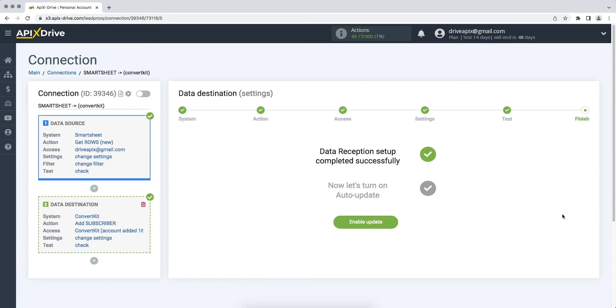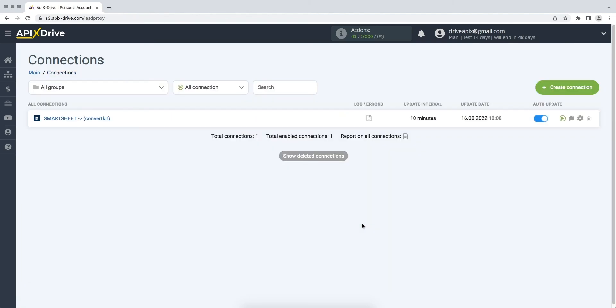On this, the data reception setup has been successfully completed. Now you need to enable auto-update. Select the communication interval, for example, once every 5 minutes.